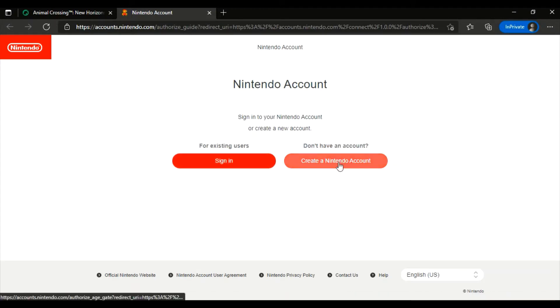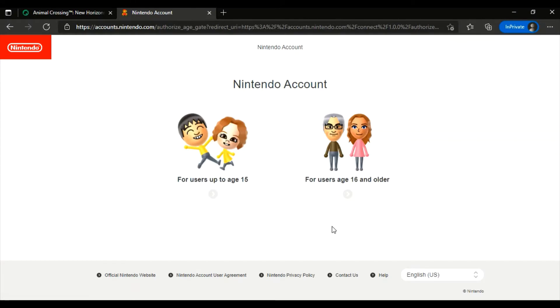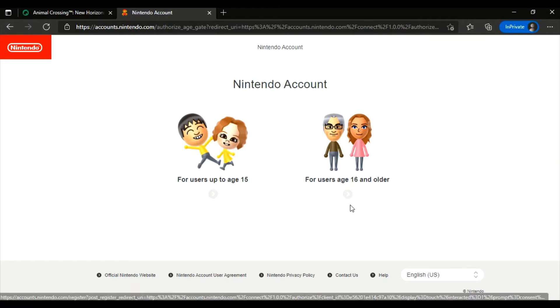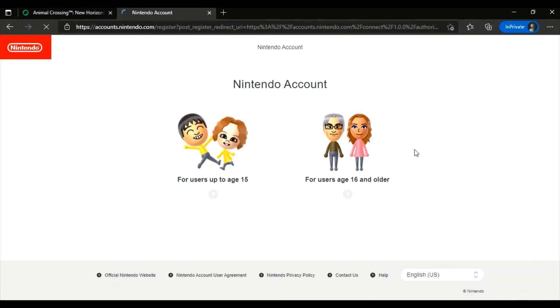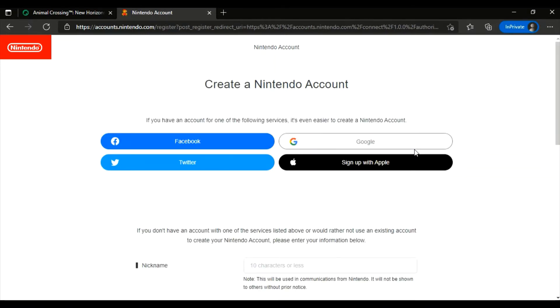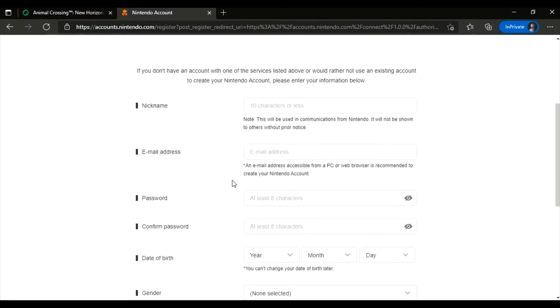Good. Now you have two options: for users up to age 15, or for users age 16 and older. I'm 16 and older so I'm gonna select that one. Okay, now scroll down and we can begin.